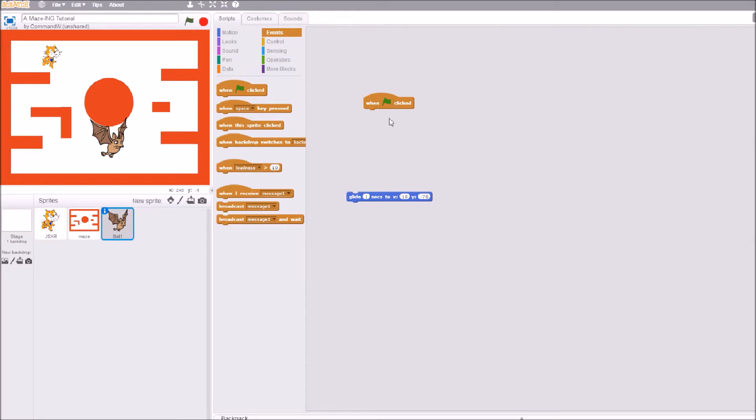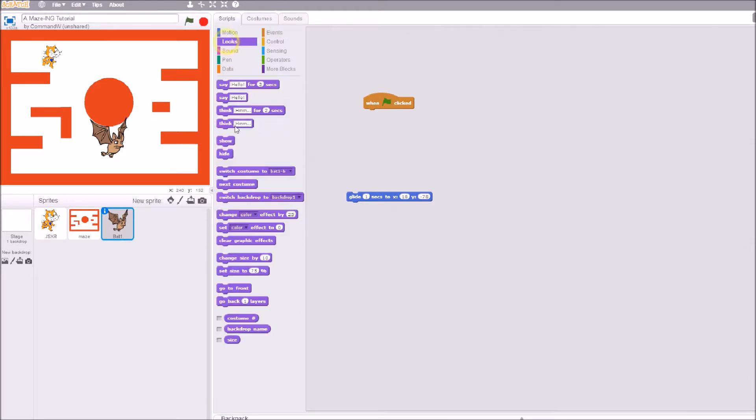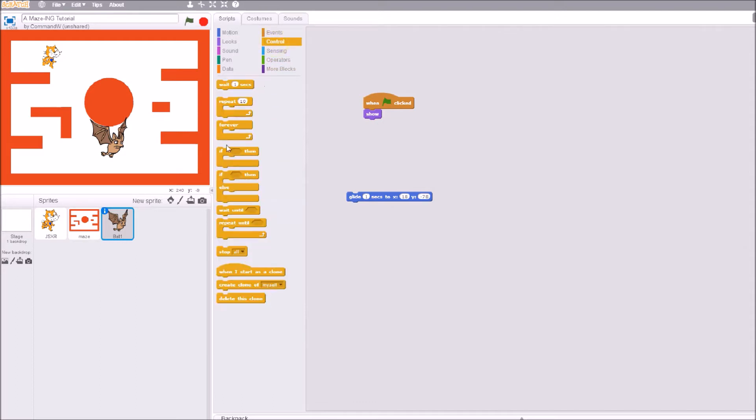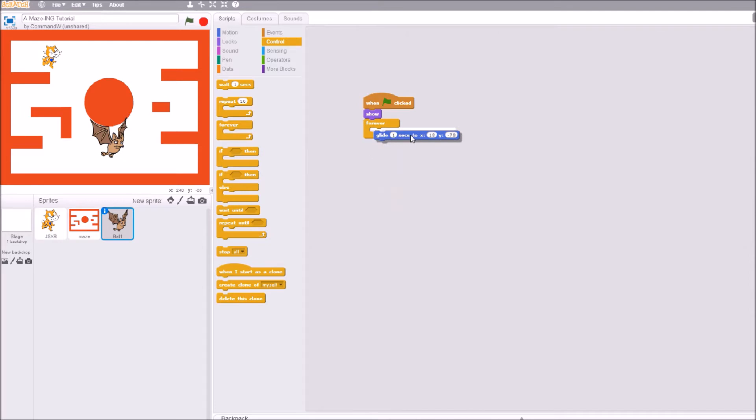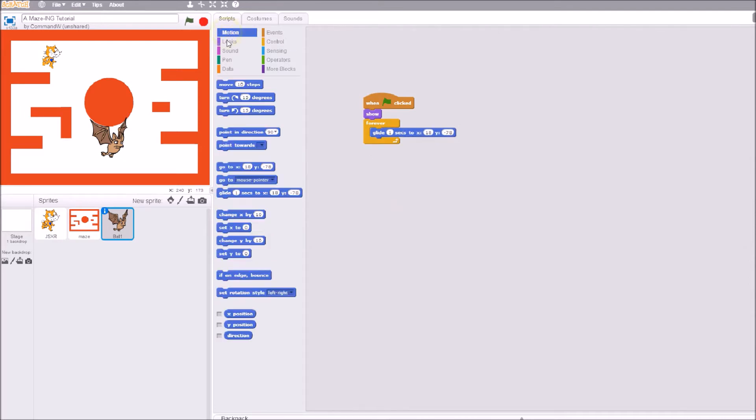I want you to show - when the green flag is clicked, I want you to show. And forever, we're going to put a loop start right there.